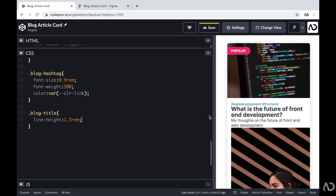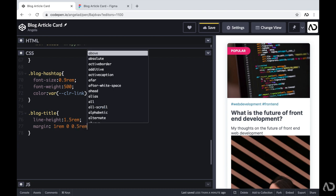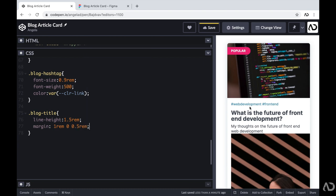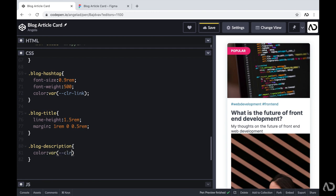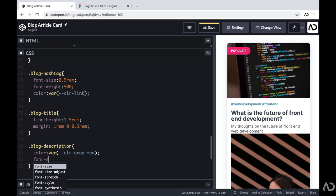I definitely need to improve the spacing between the elements — they're a little too close to one another. So I'm going to add a margin of 1rem, 0, and 0.5rem, so now there's a bit of spacing on top and beneath. Next I'm going to apply styling for the description. I'm going to reference the blog description and set the color to a slightly more subdued, medium color. I also want to reduce the font size, so I'm going to set it to 0.9rem as well.